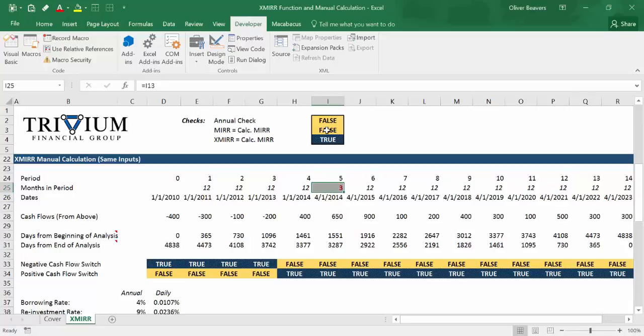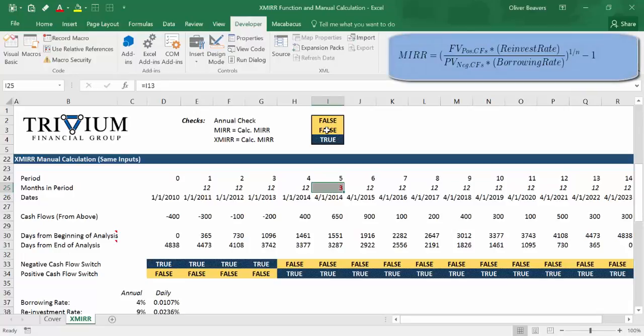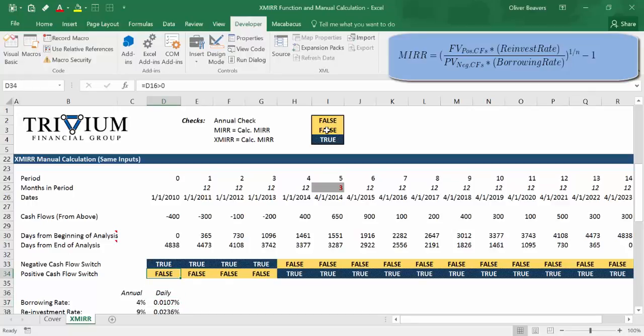The first thing we're going to look at is how do we create the present value and the future value. The MIRR as a formula equals the future value of positive cash flows discounted by the reinvestment rate, divided by the present value of negative cash flows discounted by the borrowing rate, and that is raised to 1 divided by the number of periods minus 1. We're using days and a 365-day convention because that is the most accurate unit of analysis.